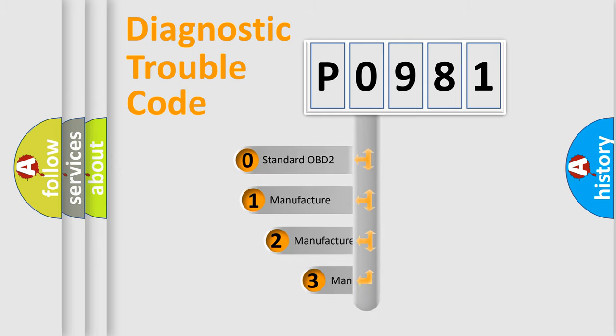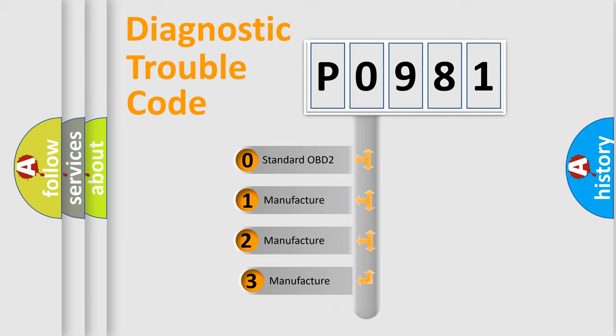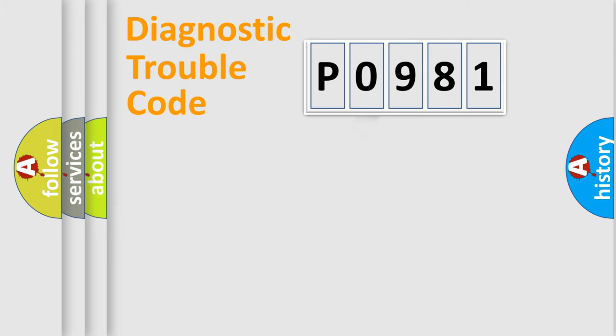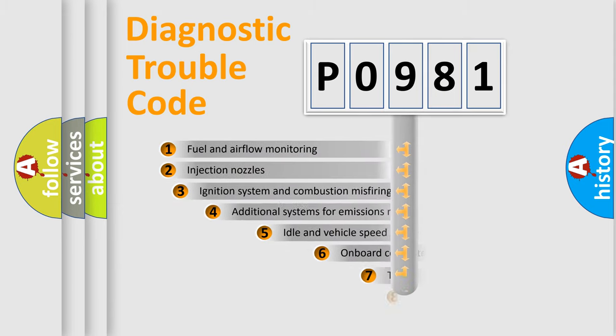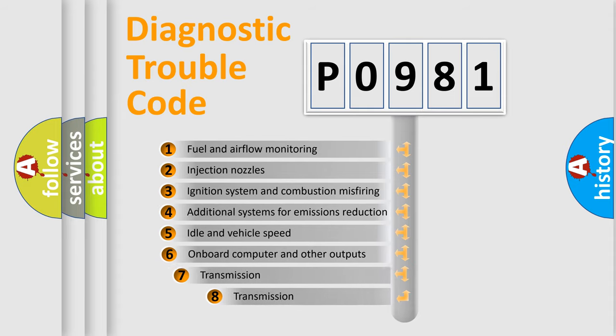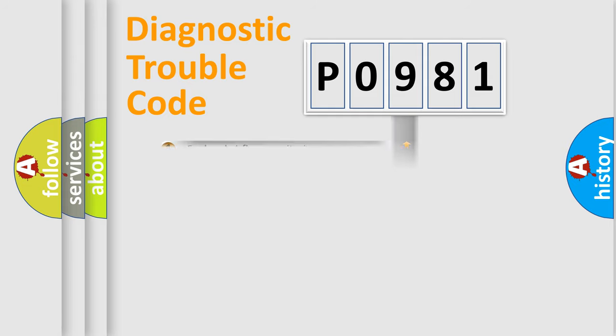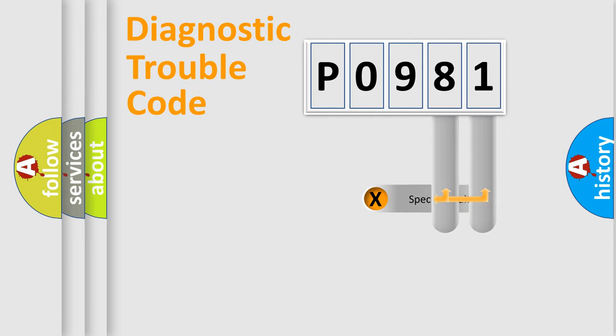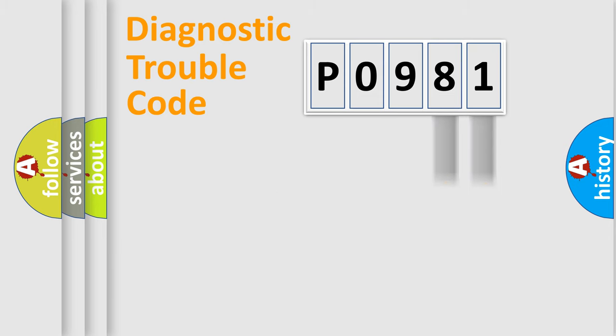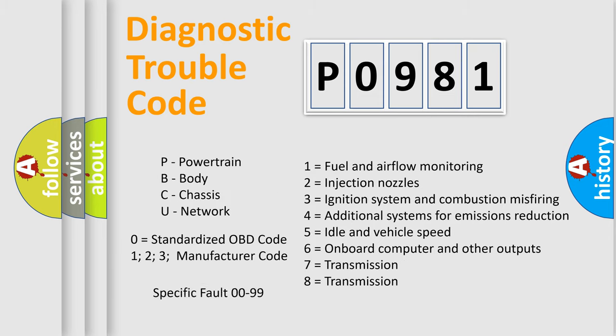If the second character is expressed as zero, it is a standardized error. In the case of numbers 1, 2, 3, it is a car-specific error. The third character specifies a subset of errors. The distribution shown is valid only for the standardized DTC code. Only the last two characters define the specific fault of the group. Let's not forget that such a division is valid only if the other character code is expressed by the number zero.